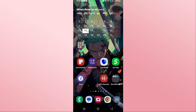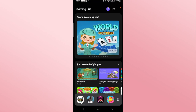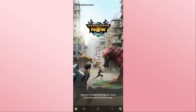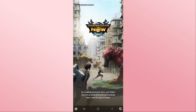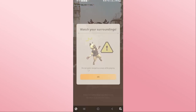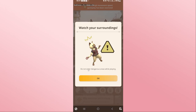First of all, open up the Monster Hunter Now game on your device. Once the game is opened up, you might be asked to log into your account if you haven't done so already, so go ahead and choose your Google account to log into the game.